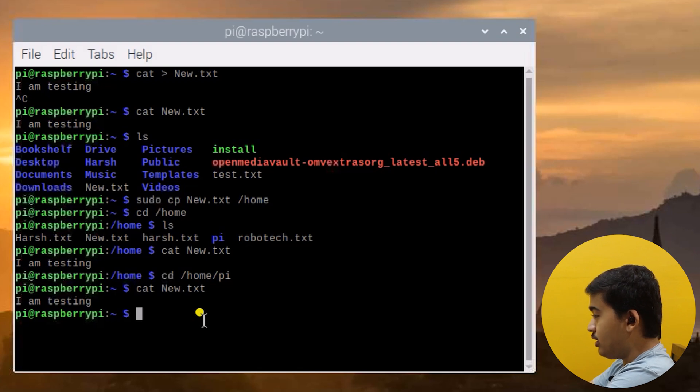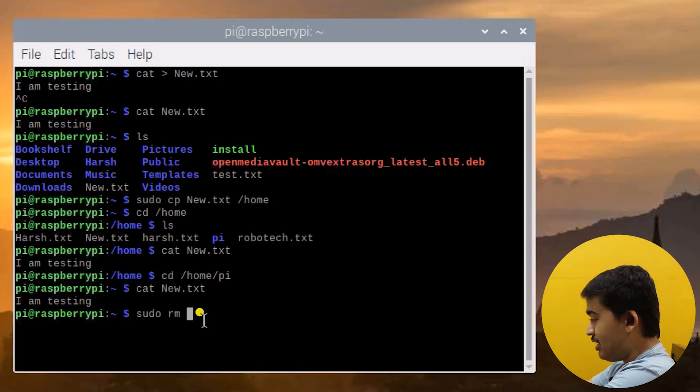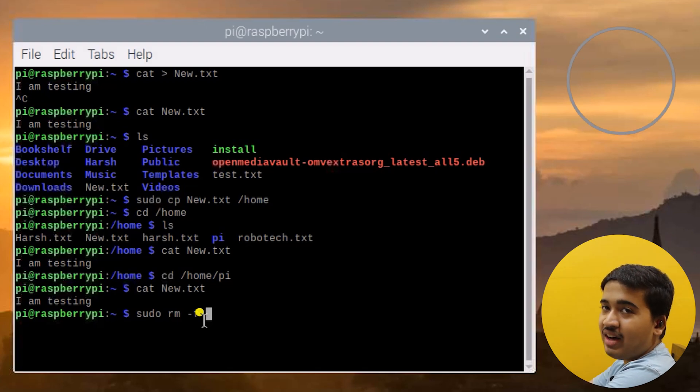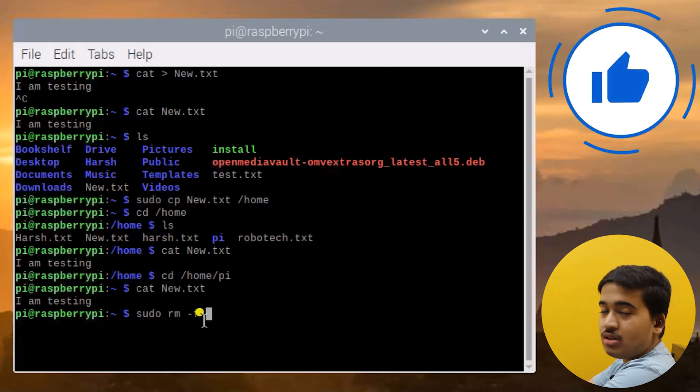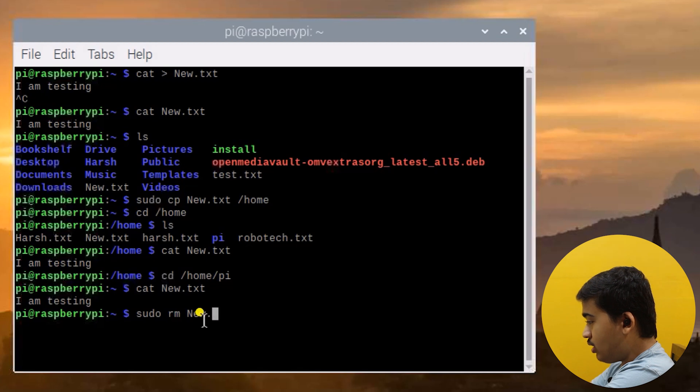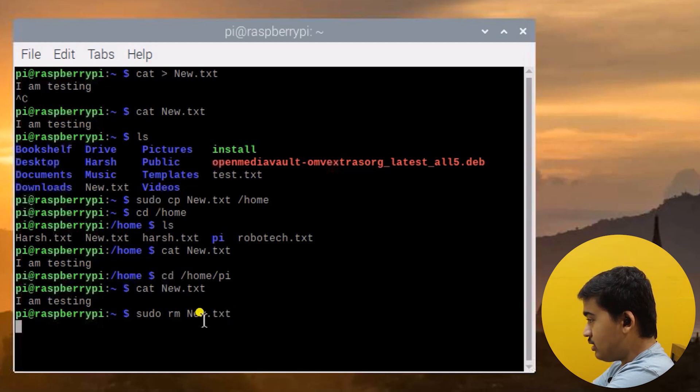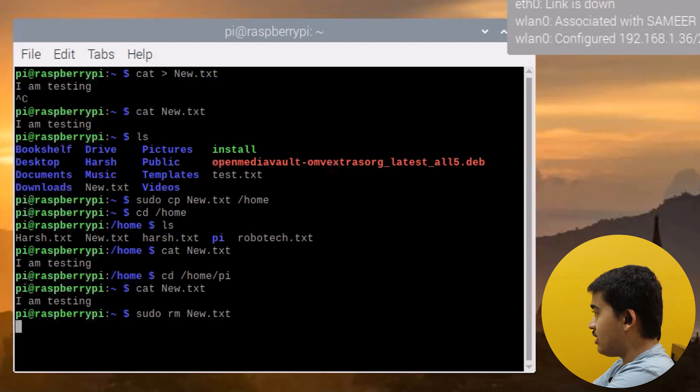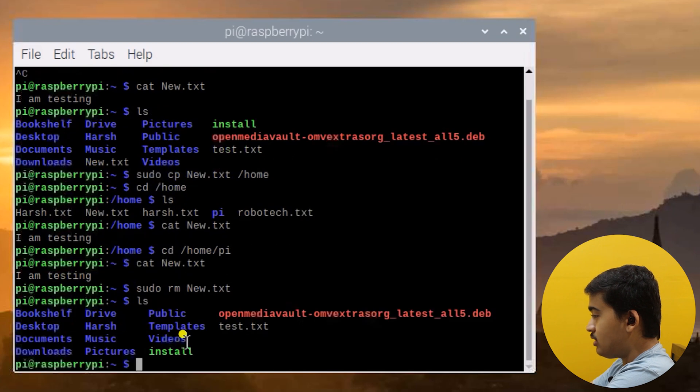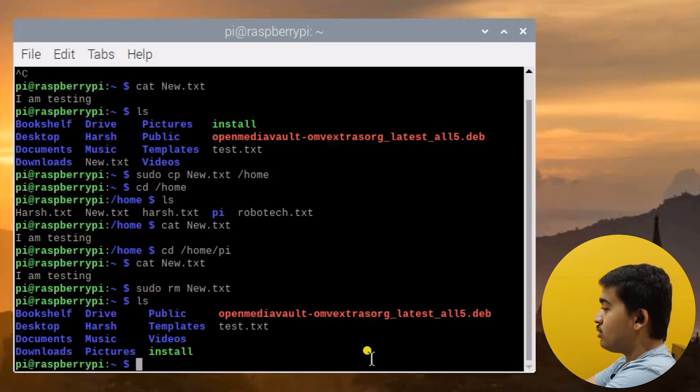Now I am removing the file from here, so sudo rm new.txt. I have another video in the pihack series on how to remove and delete files and folders. I'm just doing it quickly here. Yes, it's successfully deleted. Now if you do ls you will have no new.txt file here, as you can see there is no new.txt file.